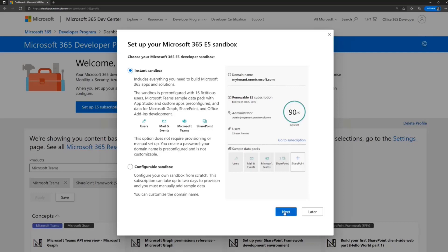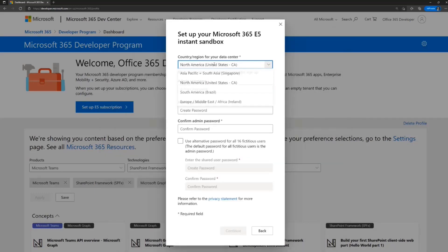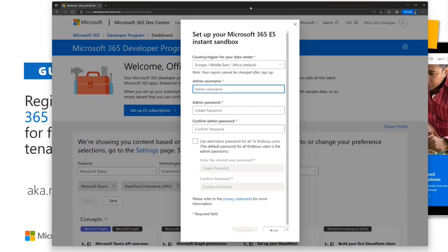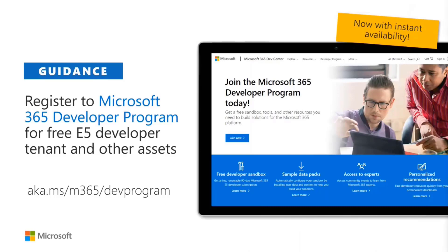It's going to ask where the tenant will be provisioned — there are four different options, though technically it's already provisioned and just gets associated to you. I'm in Finland so I'll take Ireland. Setting the admin username is a bit tricky without showing it to everyone, so I'm going to move that to a different screen and fill it in privately.